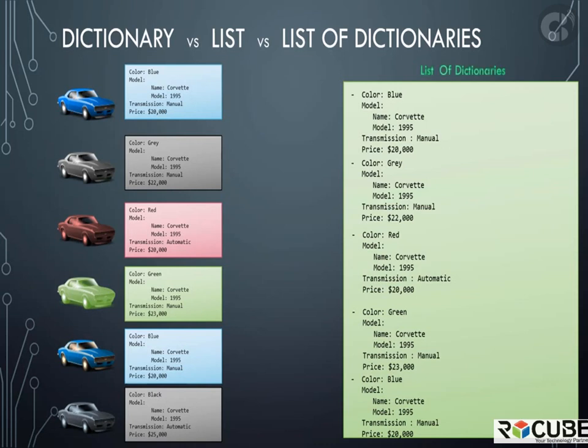So that's the difference between dictionary, list, and list of dictionaries. I hope you understood the difference between the three and when to use each of these.